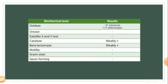Here is a summary of biochemical test results for Francisella species. F. tularensis is oxidase negative, while F. philomiragia is oxidase positive — this is the key difference between the two species. Both are urease negative, satellite (X and V) test negative, and weakly positive for catalase and beta-lactamase. Both are non-motile, appear as gram-negative coccobacilli on Gram stain, and are non-spore forming.